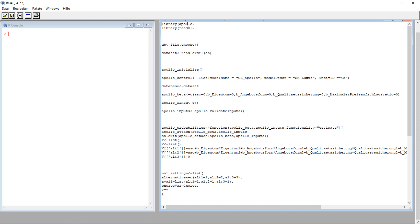We assume you have the Apollo package and long format data. Then I'm just going to load the Apollo package and the read.xl, which helps me to open Excel files where I put my data. This reads the file name and then imports it into my data set.